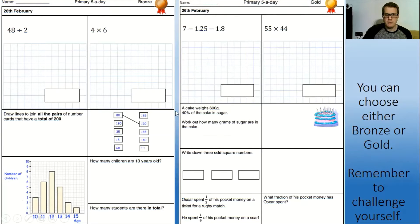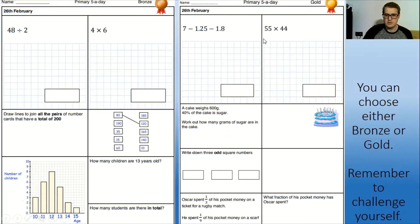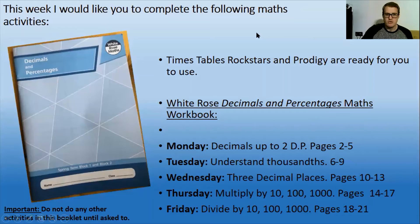We are going to be looking at place value in a minute because that's going to be one of our main topics in maths this half term. Just a tip: make sure when you do any calculations you line up your decimal point. So if you're going to do any column addition or column subtraction with decimals, make sure you line up that decimal point.